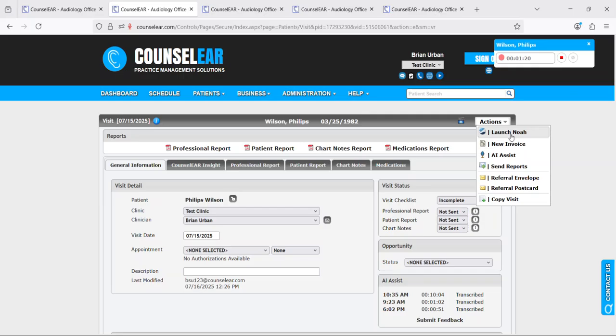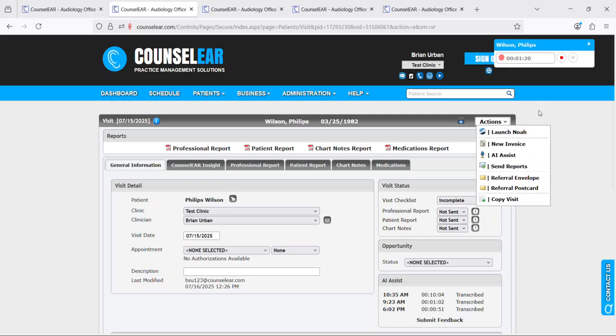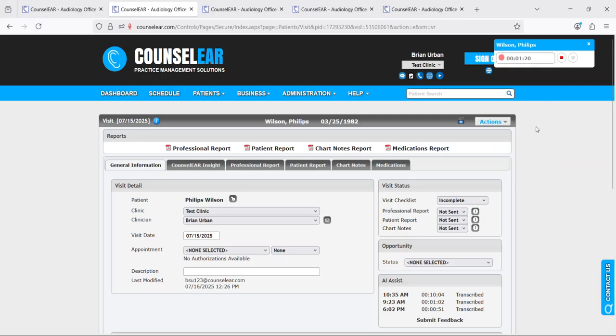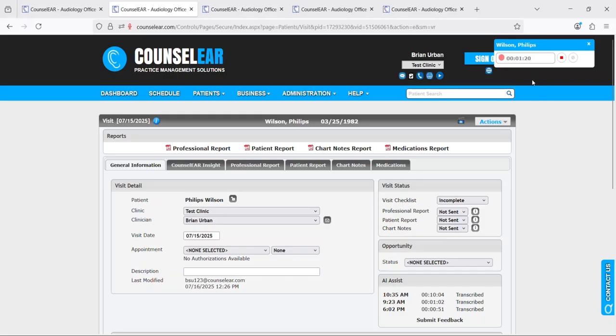Once you finish your testing, you want to send that test data from NOAH into Counselor. You would use the Counselor Synergy module once again like normal. But it's important to note that when you do that, Counselor will open in a separate tab. Make sure you keep this original tab open because that's where this session lives.